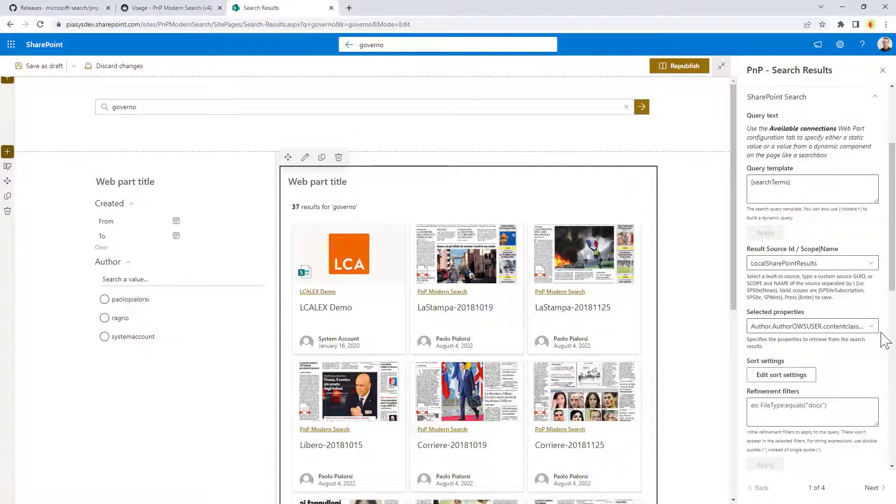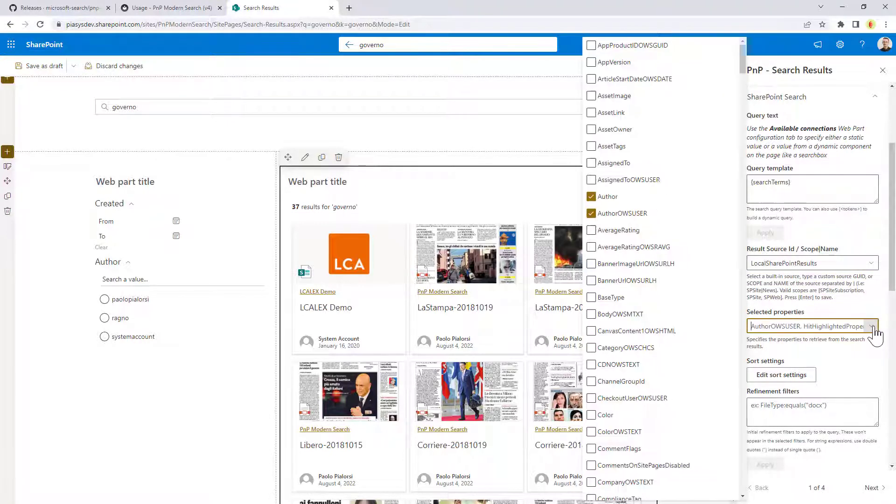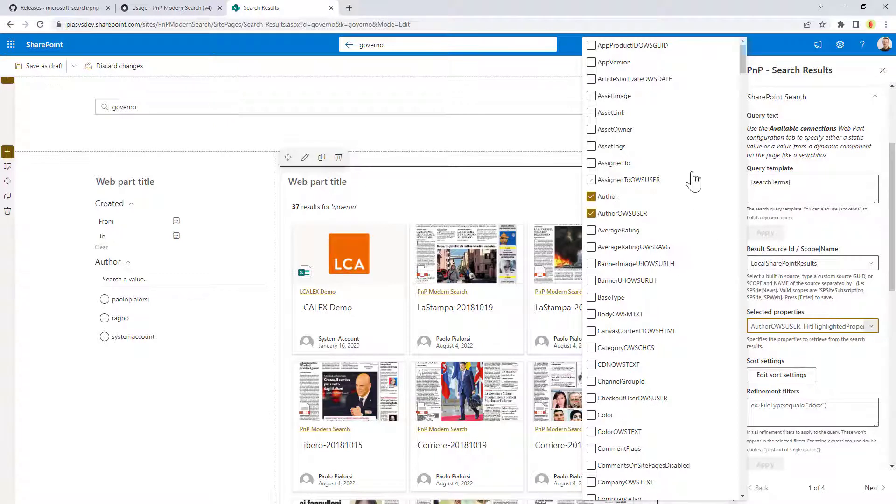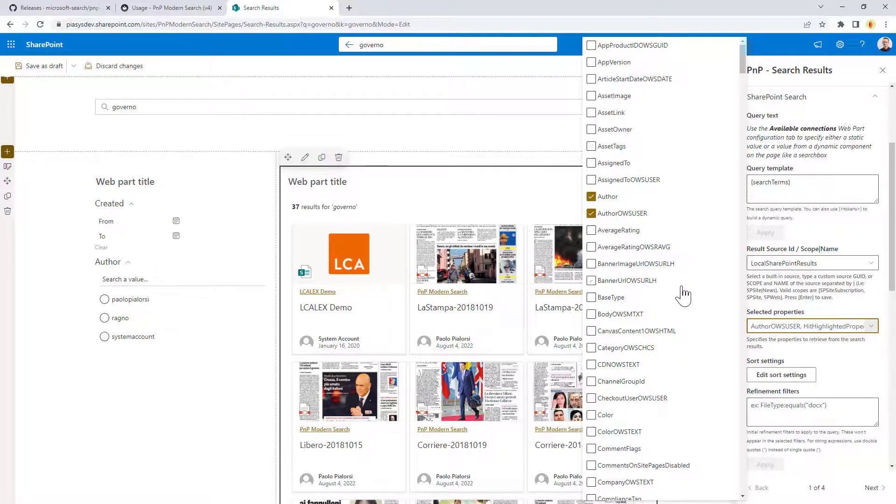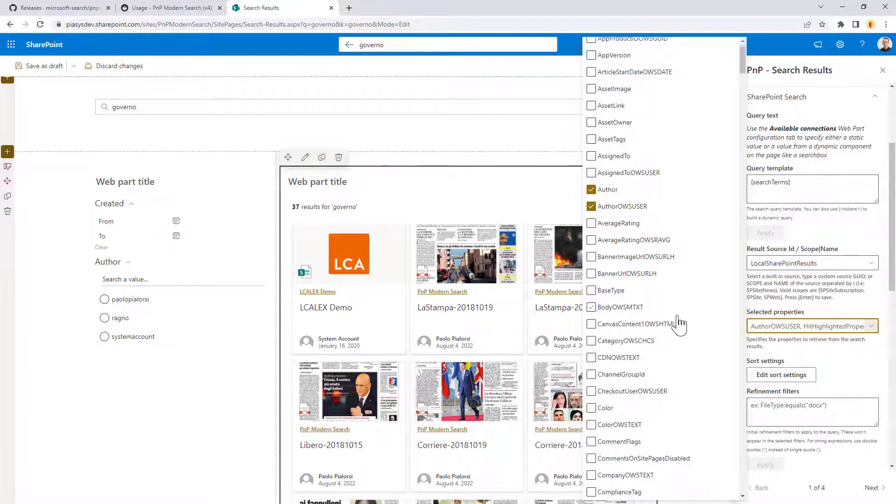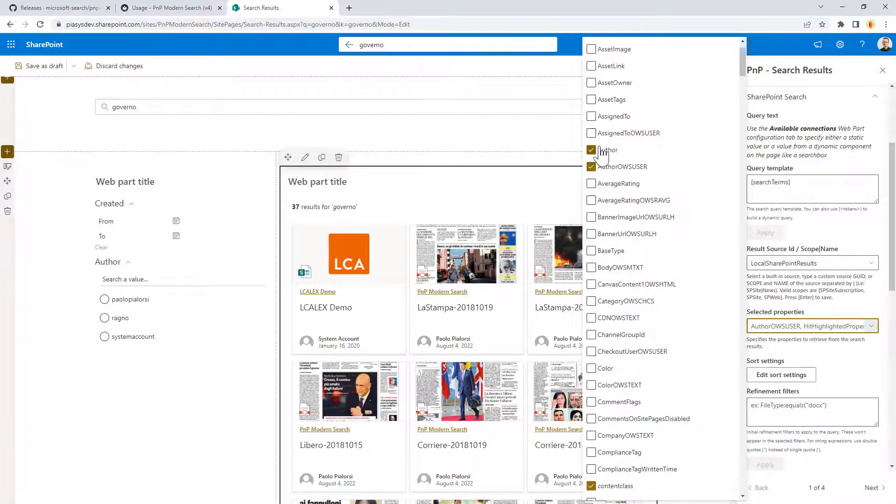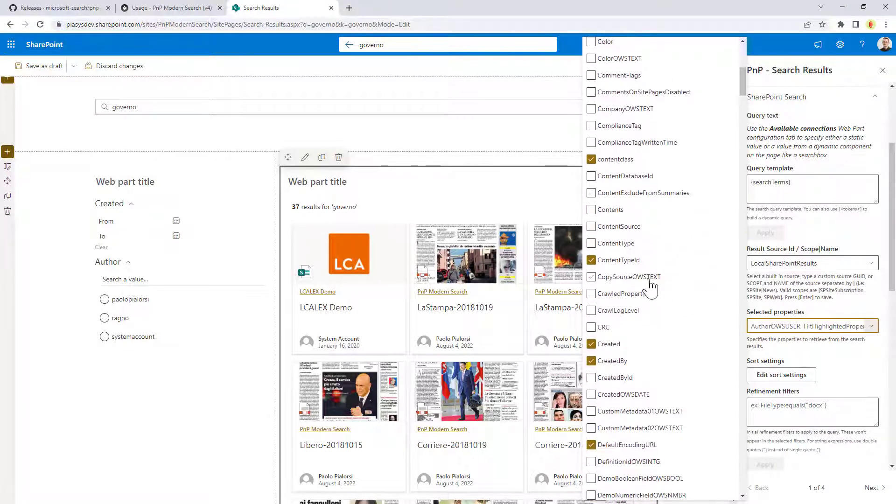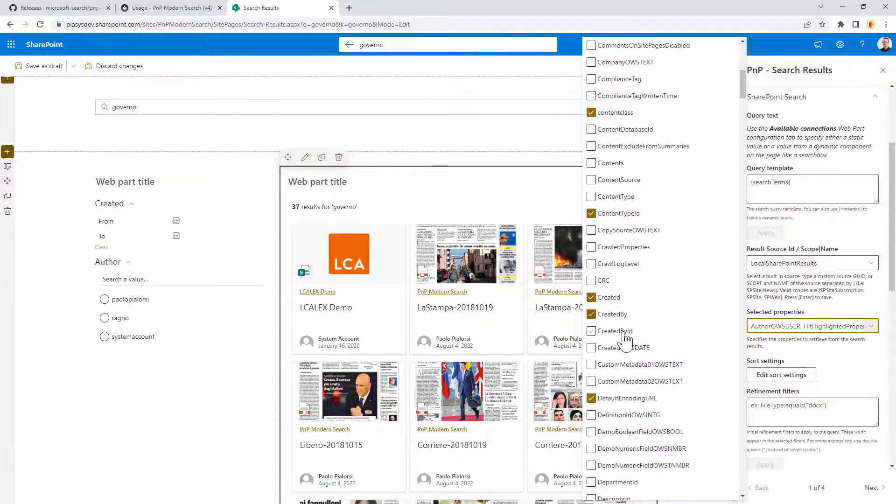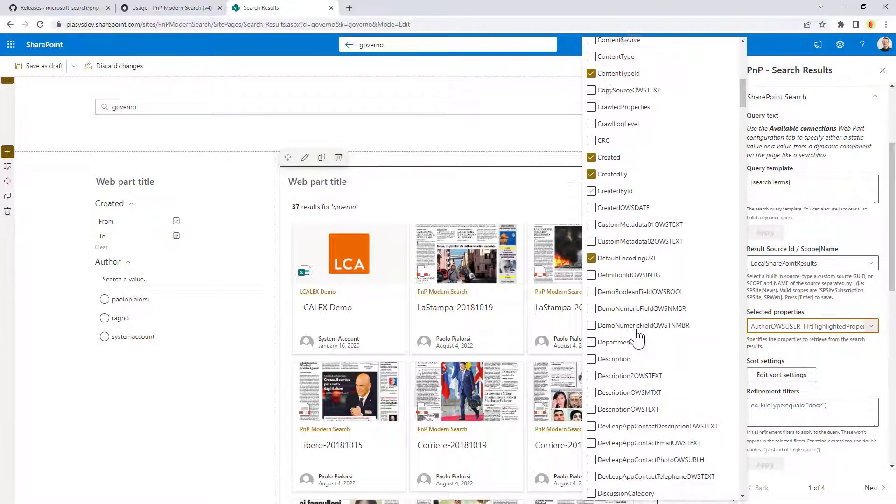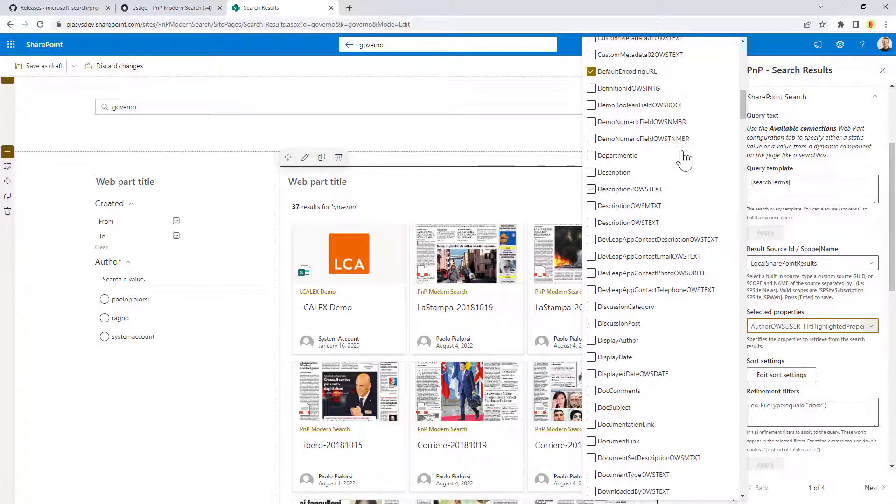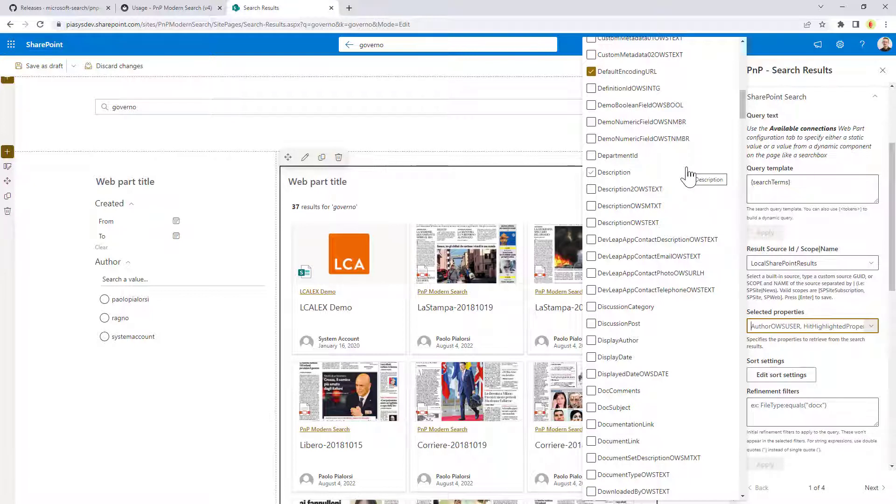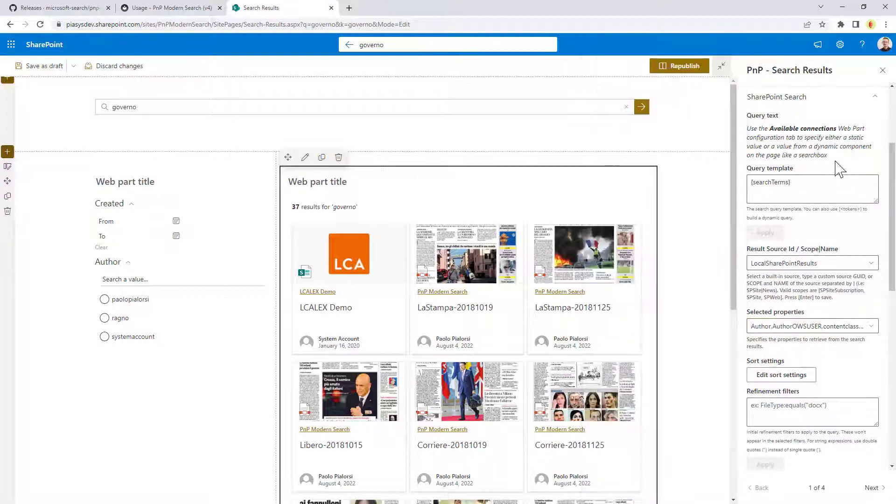You can also select the properties that you want to have in the search results. Usually, this drop-down takes a while to load because it has to go through all of the properties available in the search index, and then you can select the properties that you want to have. Like, for example, I don't know, the order of an item, or the content type ID, the created, created by, the title, and any other managed property in the search that you want to configure and make it available in the search results in the output of your search result.